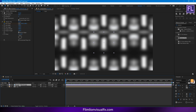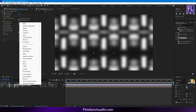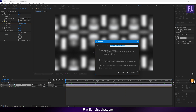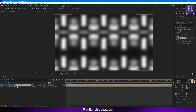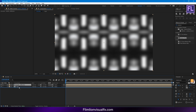Now simply select this layer, then right-click, then choose Pre-compose. Select Move All Attributes and rename it to 'studio reflection', then hit OK. Now select this layer and put it below the logo layer.